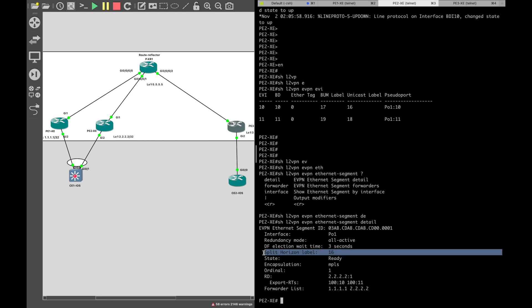The output clearly shows the split horizon label is 16. So when sending the ARP request to PE2XC, PE1 needs to impose the BUM label that PE2XC is advertising, plus the split horizon label, so that PE2XC knows to drop the packet and not forward it back to CE1 iOS router. Now we know all the labels PE1XC should impose. Let's go to packet captures to verify.